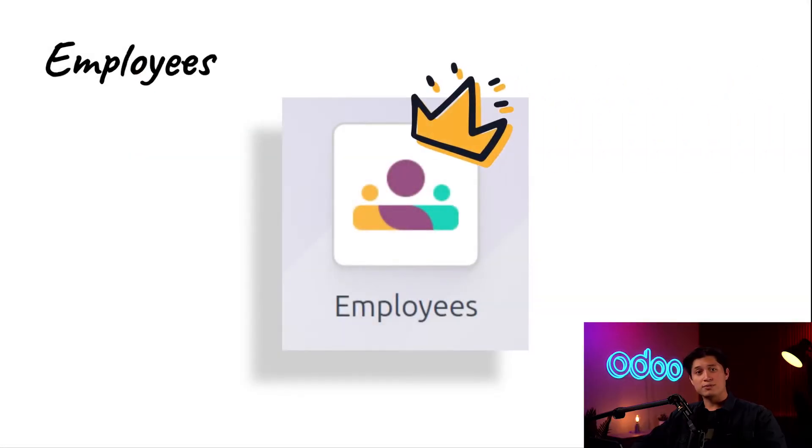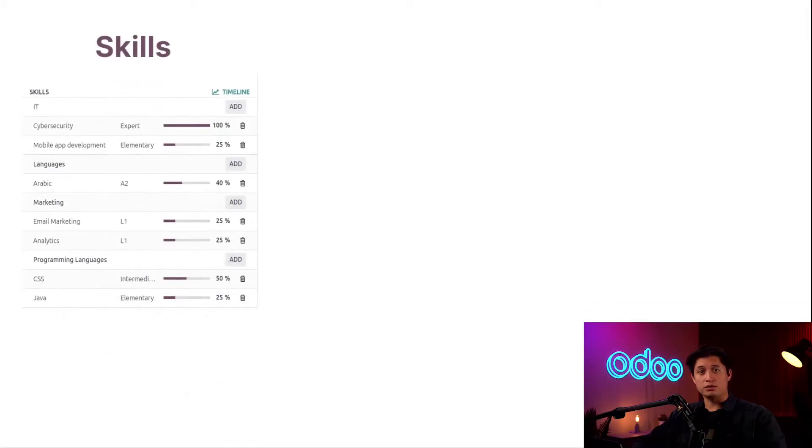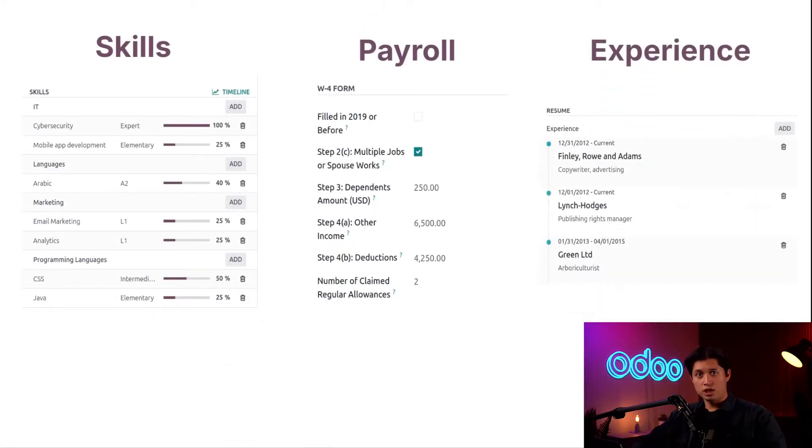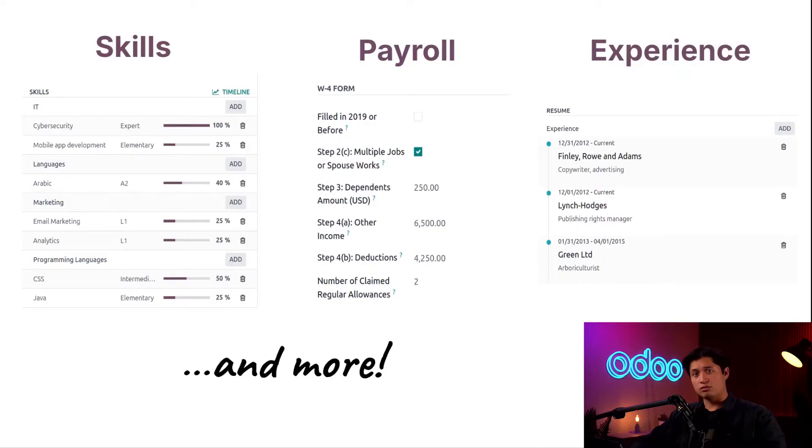The Employees app keeps track of all of our employees and their information from skills, experience, payroll approvals, and so much more. Today we'll check out all the basics, so enough chit-chat. Let's see how this works.